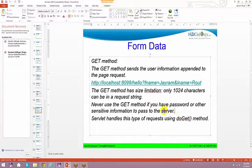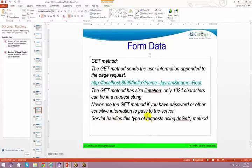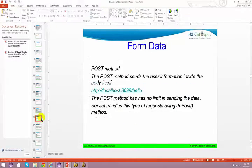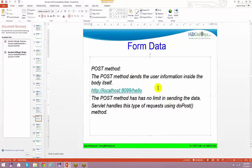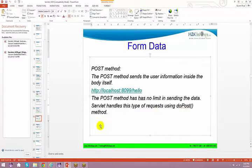If you have any kind of password, do not use the GET method. The servlet handles this type of request using the doGet method. You have the POST method as well — you need to use the doPost method in order to access POST requests.